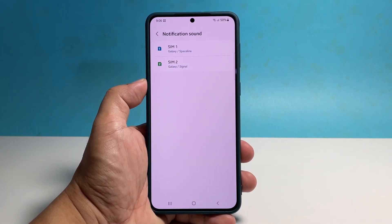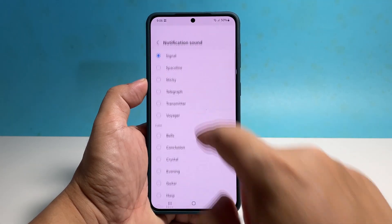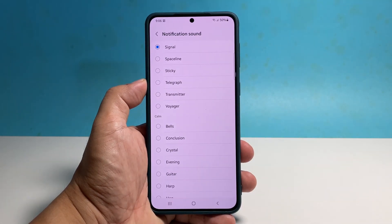Now if your phone has two SIM slots and you have mounted two SIM cards, you'll be seeing something like this. Choose the SIM card you want to change the notification sound for.